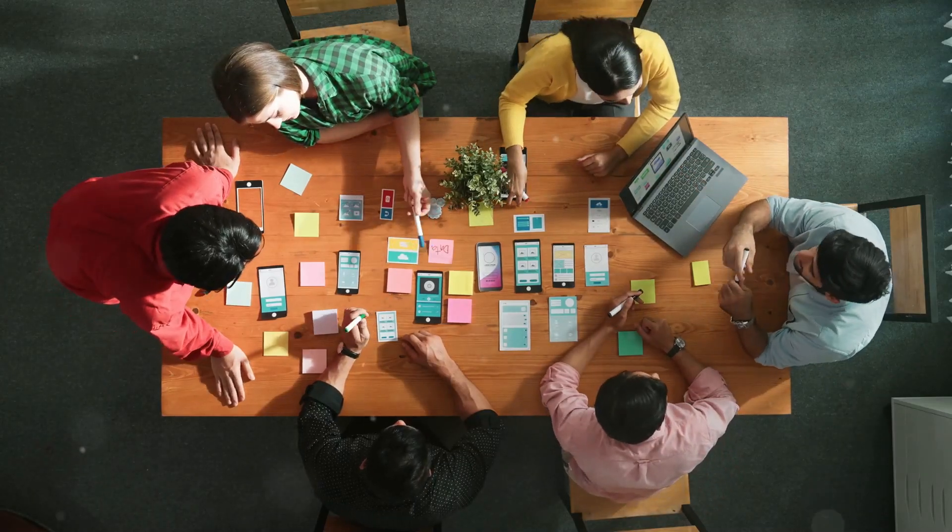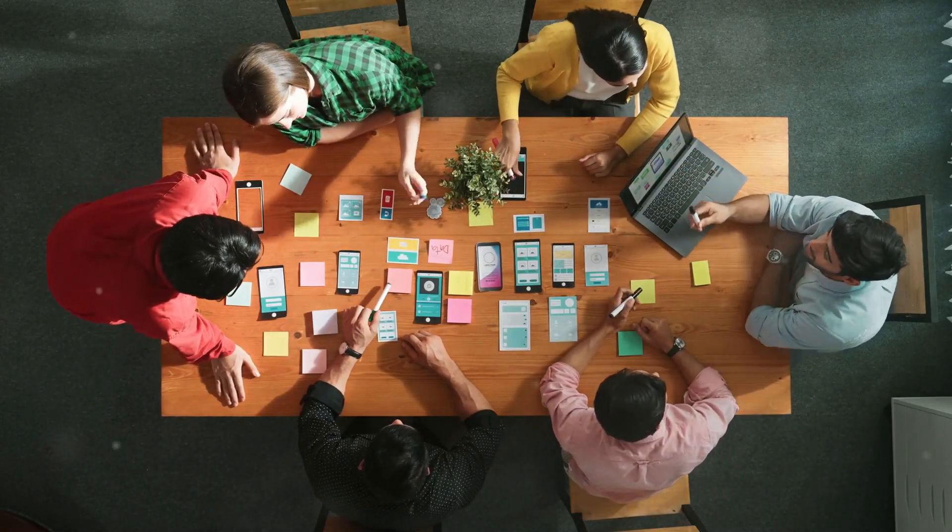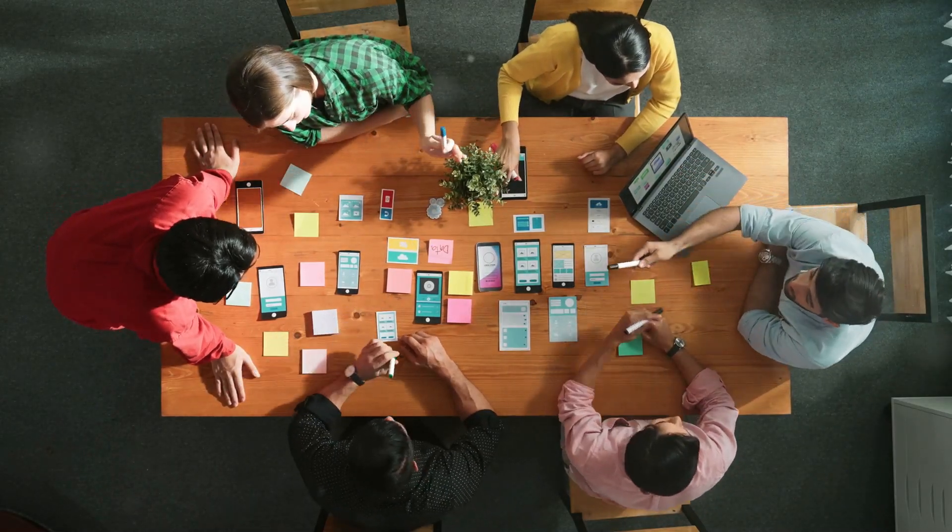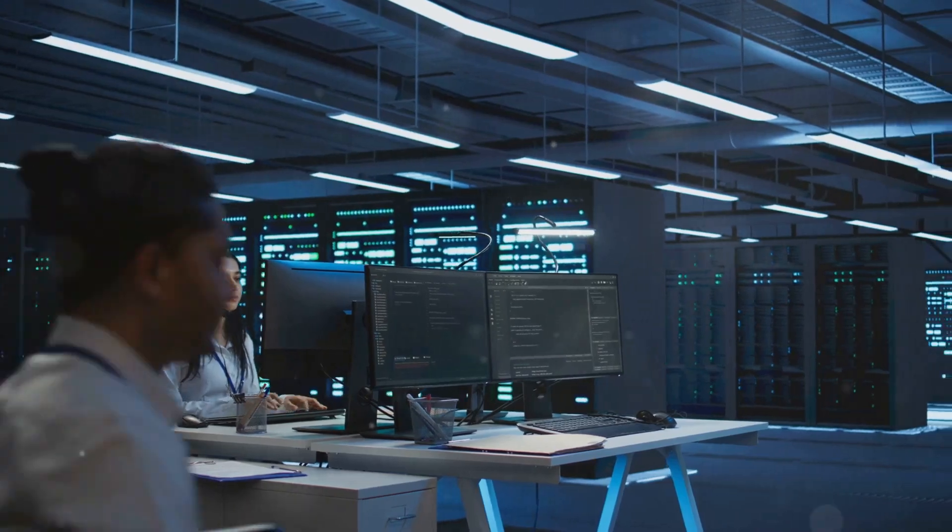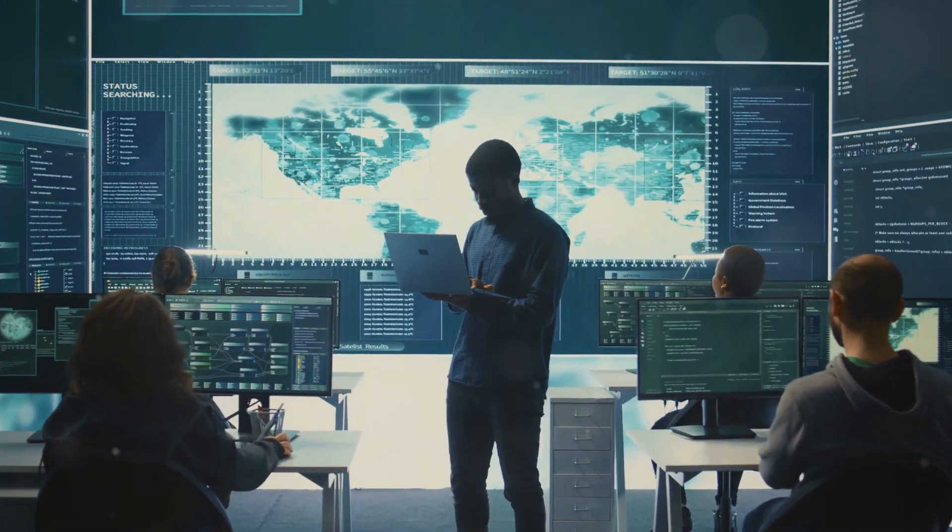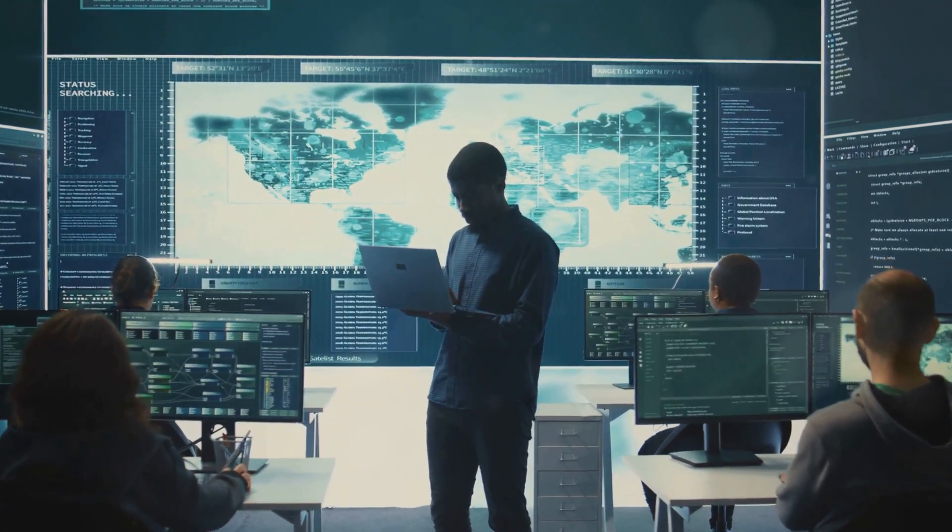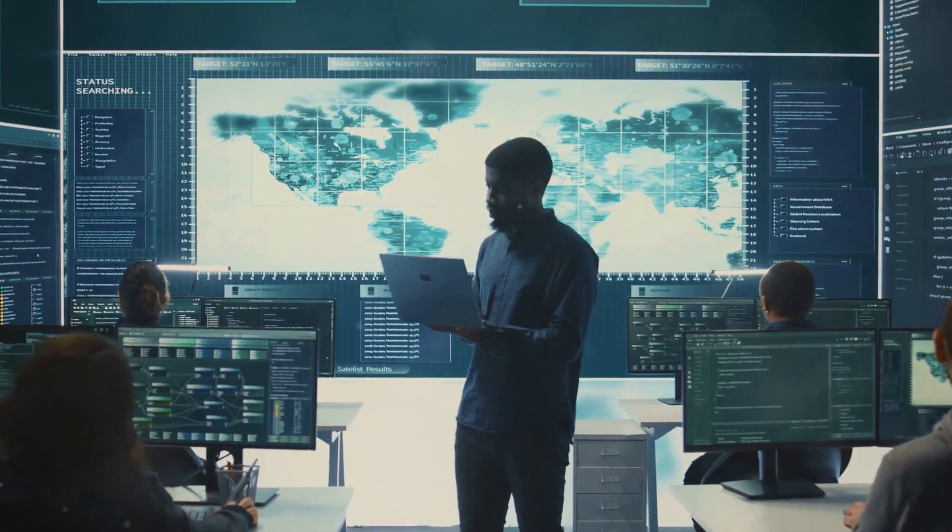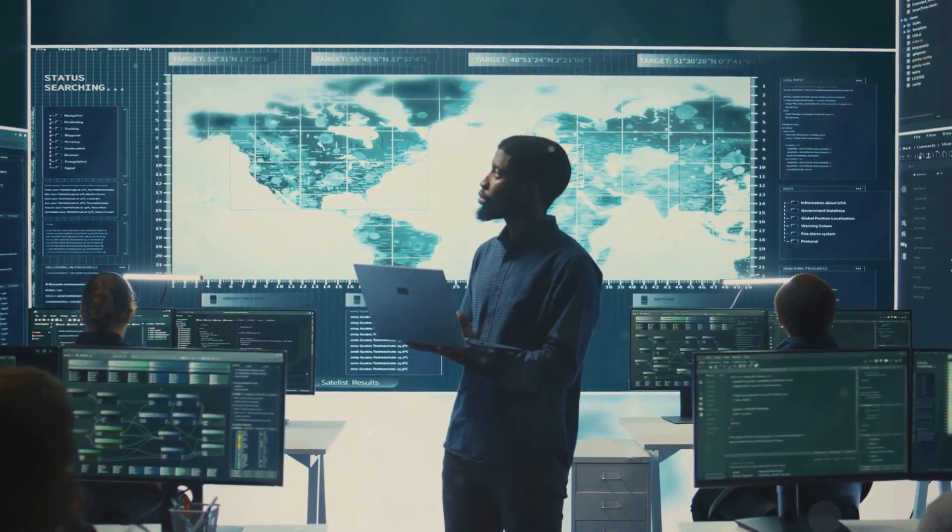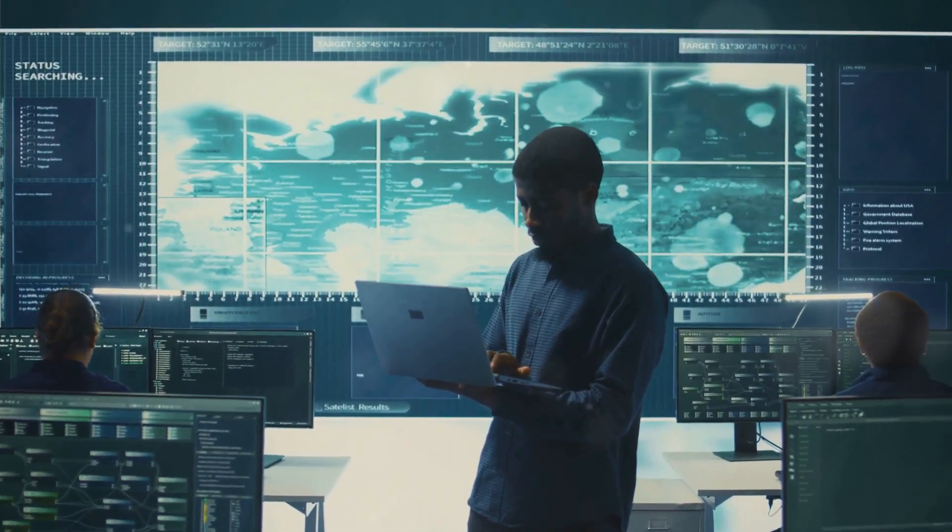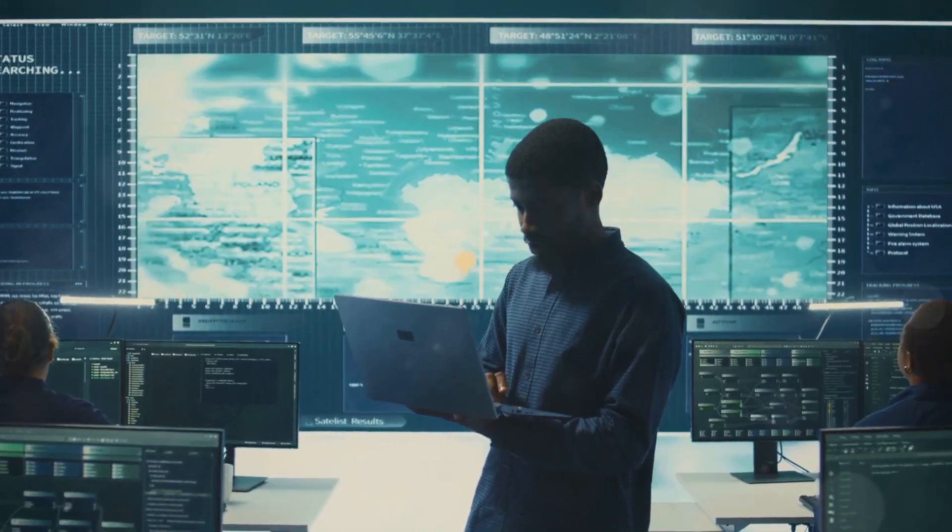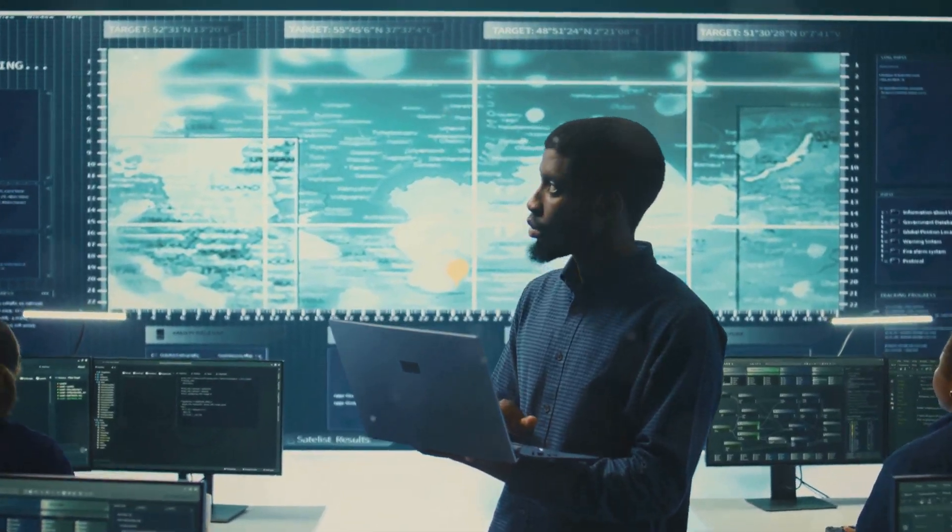Ever wondered how far your business could go with the right IT partner? CyberFence is here to show you. At CyberFence, we pride ourselves on delivering top-notch IT solutions tailored for small businesses in Prince George and beyond.